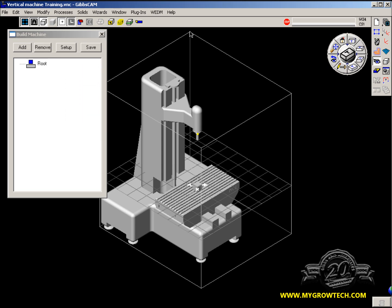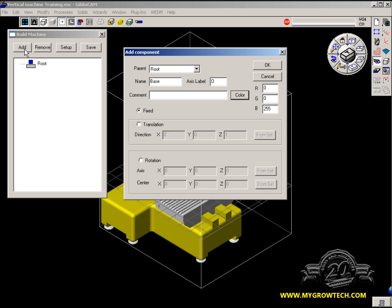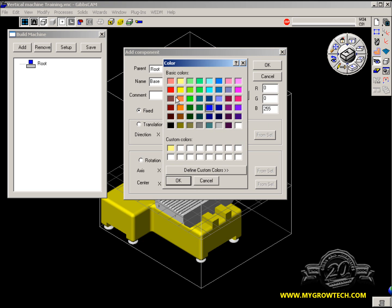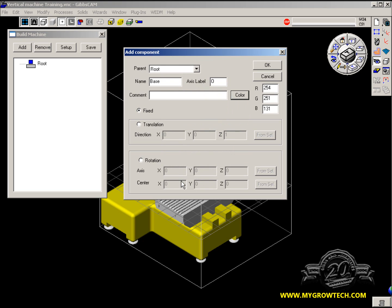Let's add a component. First, you select a solid body and say Add. This is a parent-child relationship, so the base belongs to the root. Axis label — if this was a movable axis, X, Y, Z, A, B, or C, we would put in the appropriate label. You can add any color; in our case, we're going to use our custom color that we have already previously defined. And we'll say OK to that.